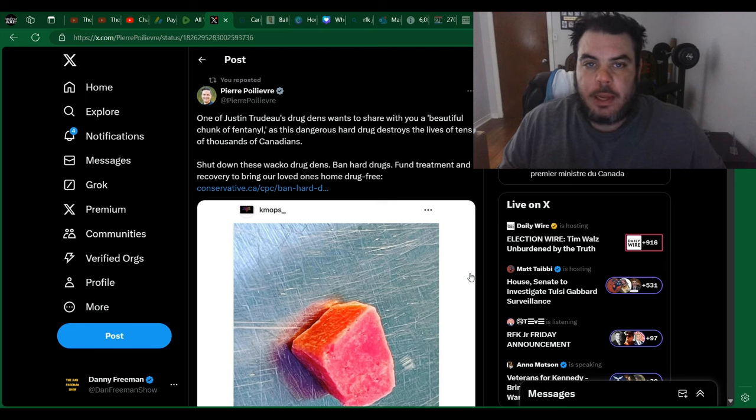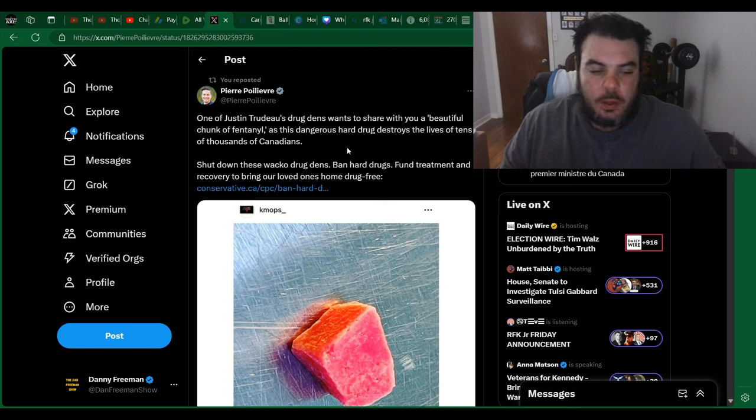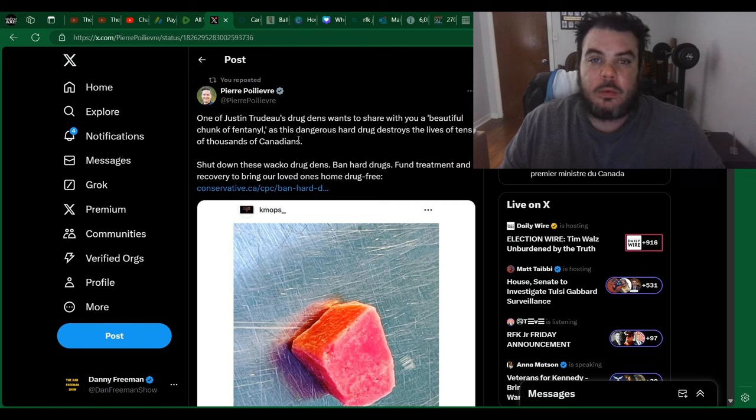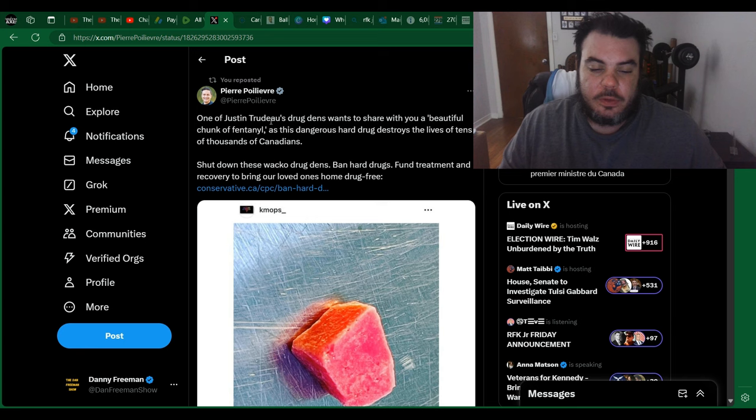Hey everybody, just back here with another video. Pierre Poilievre is on the attack once again here, and this time he's going after, once again I should say, the drug dens.